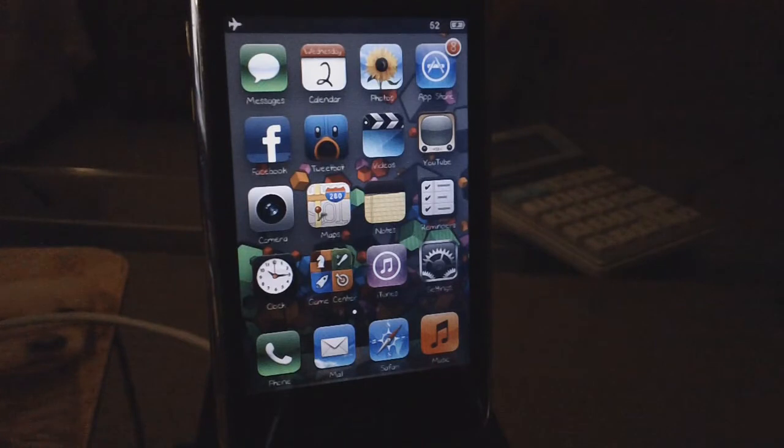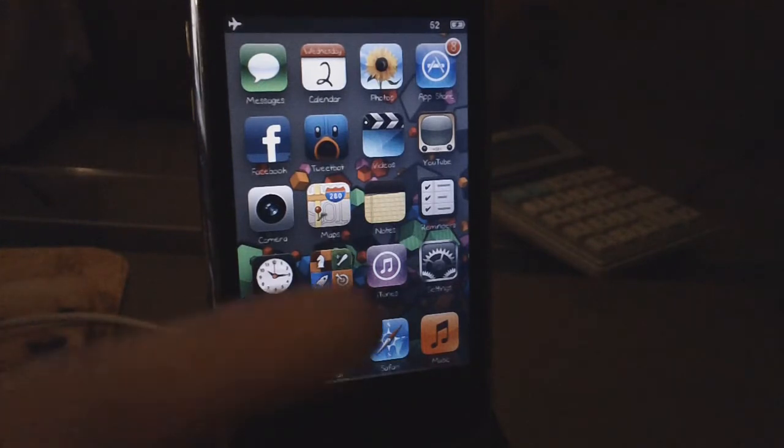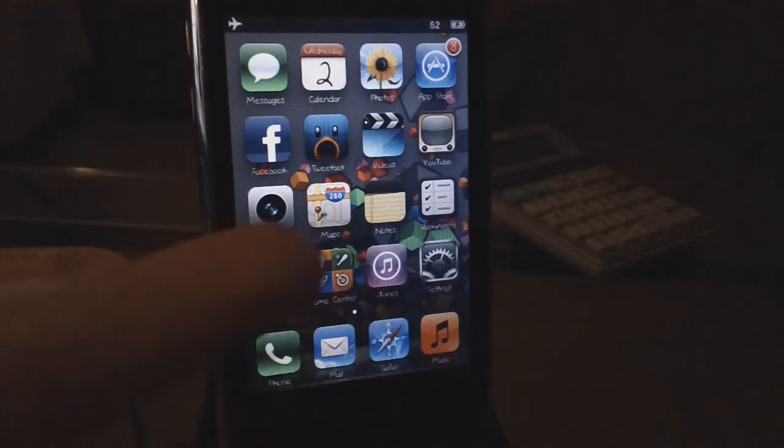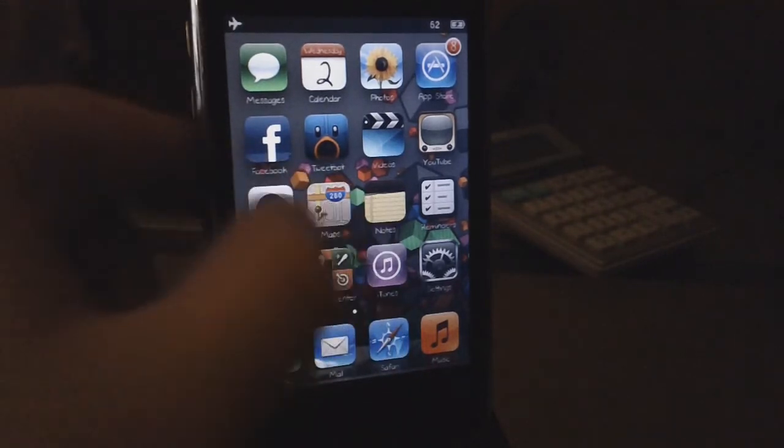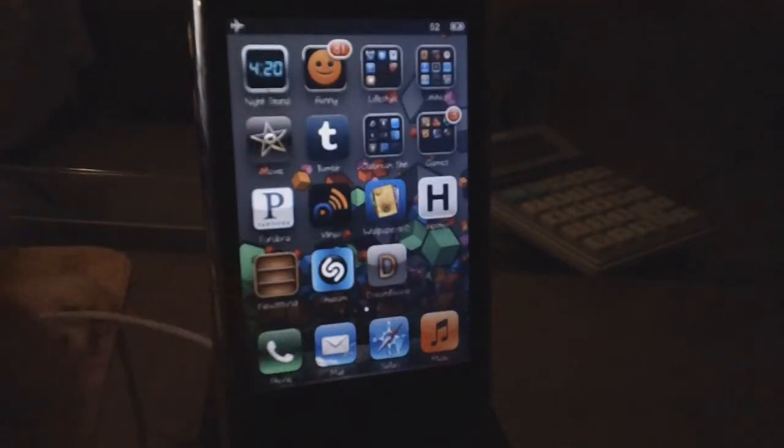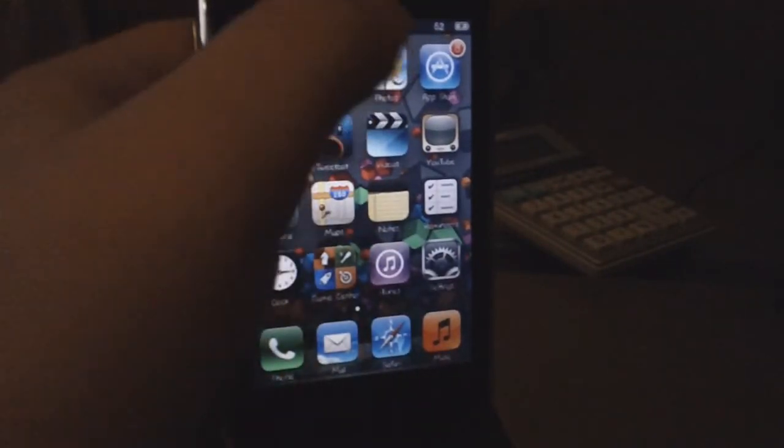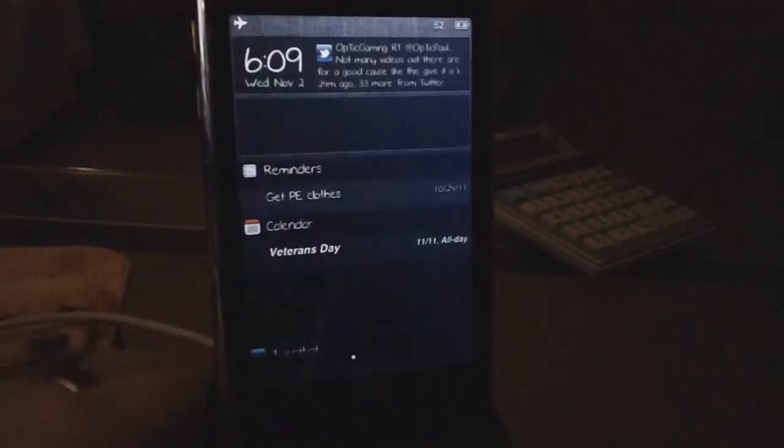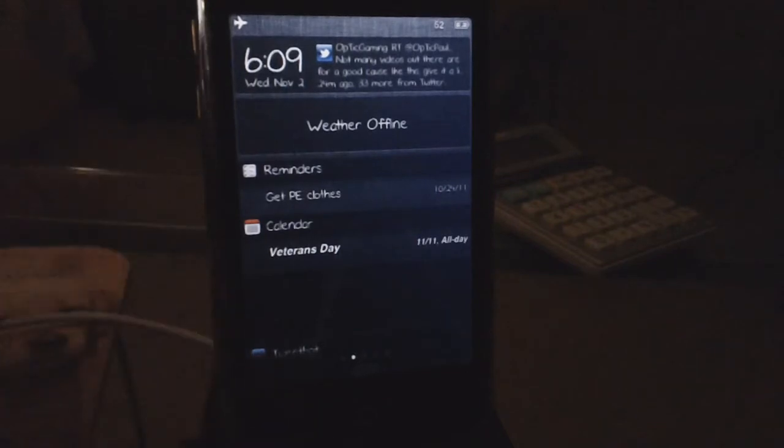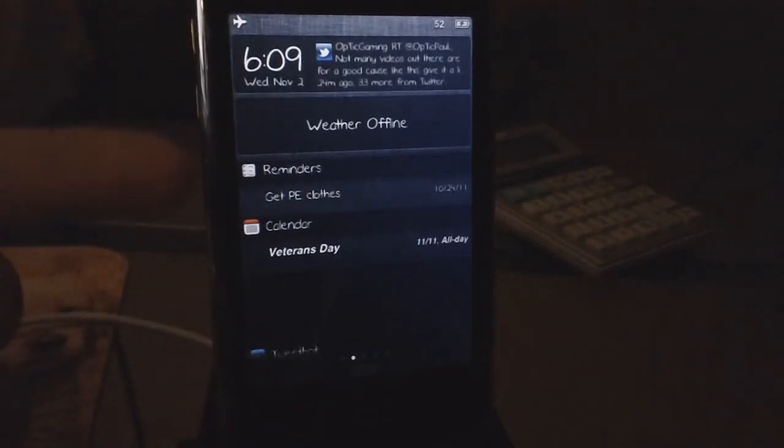Now to prove to you guys that I'm on iOS 5, I have the music app, the reminders app, and newsstands. If you guys are not clarified by that, I have the notification center that comes with only iOS 5.